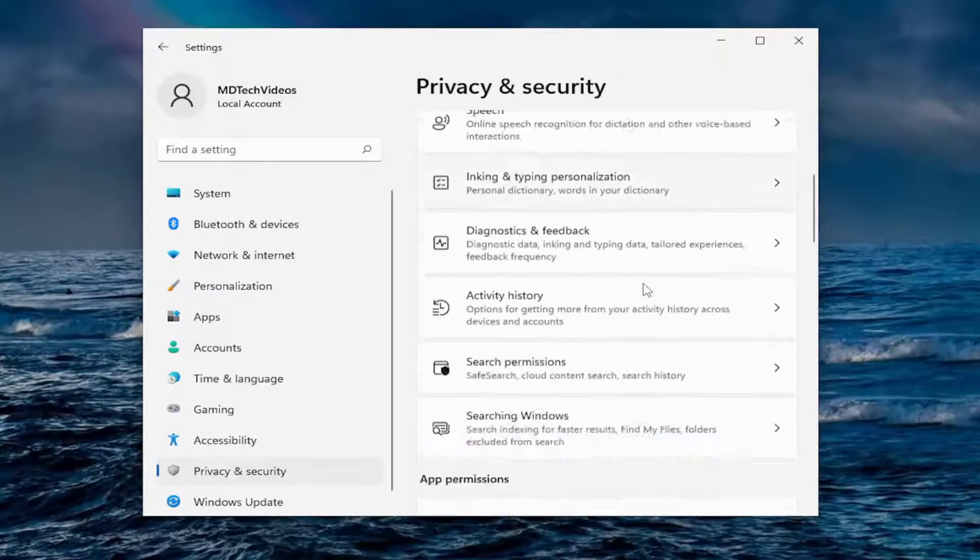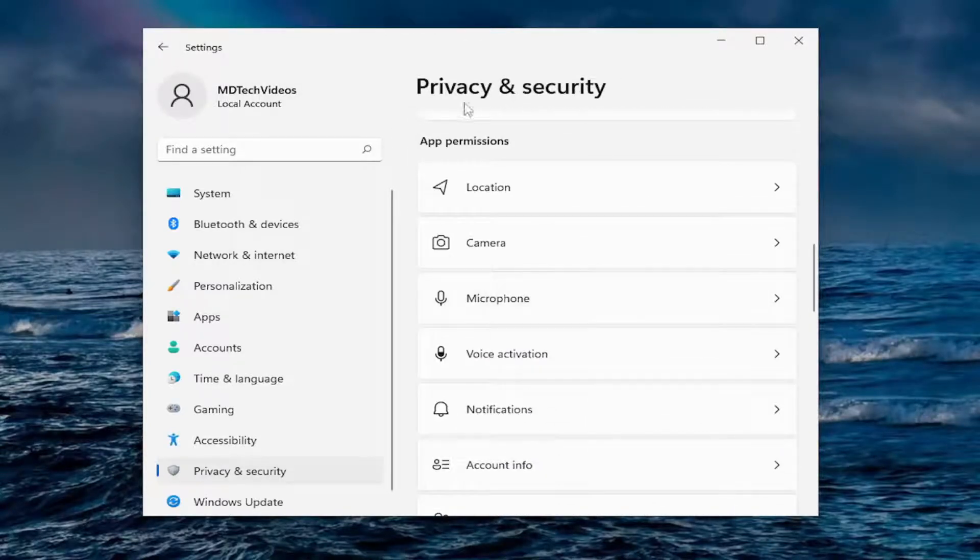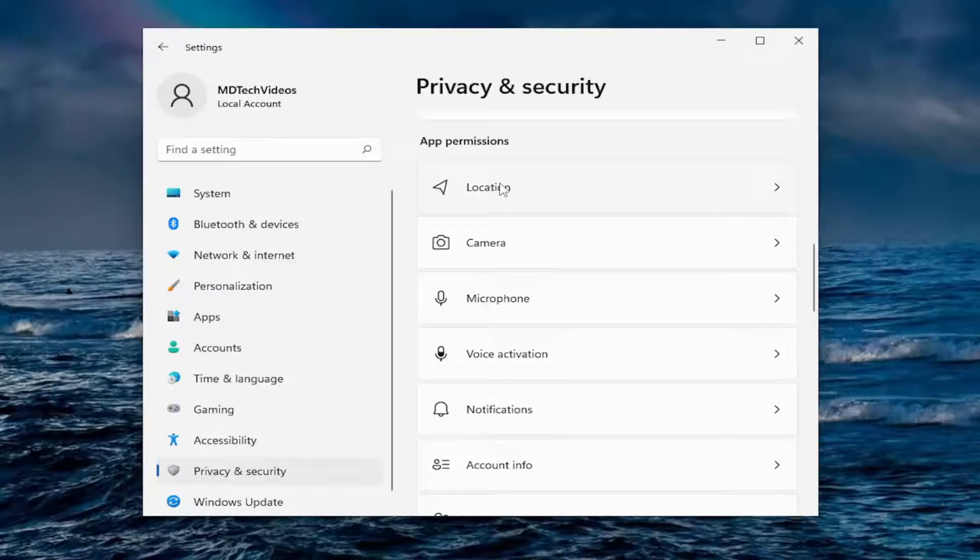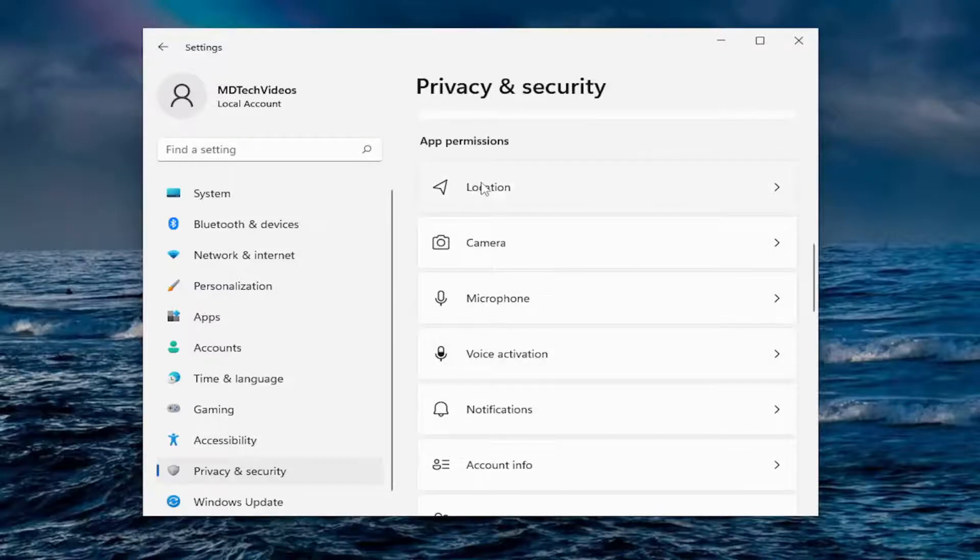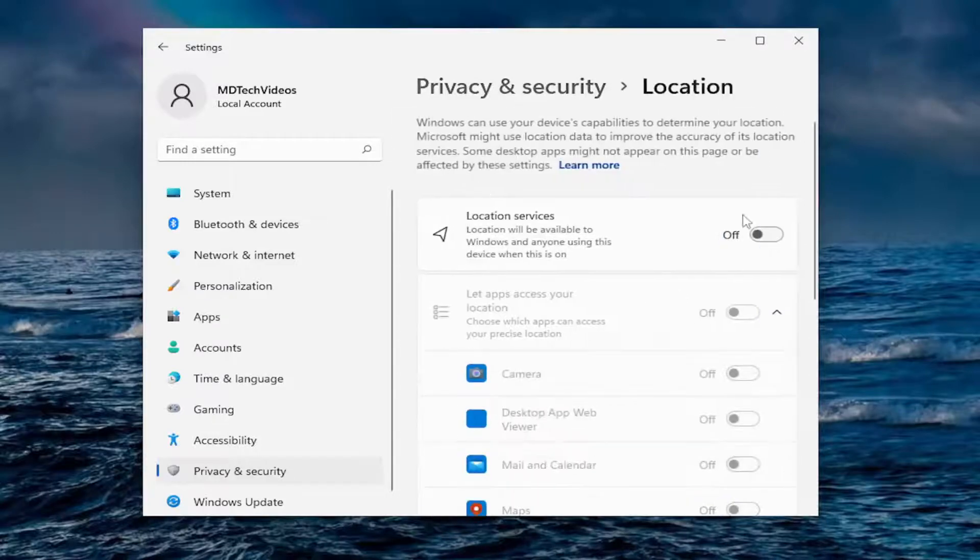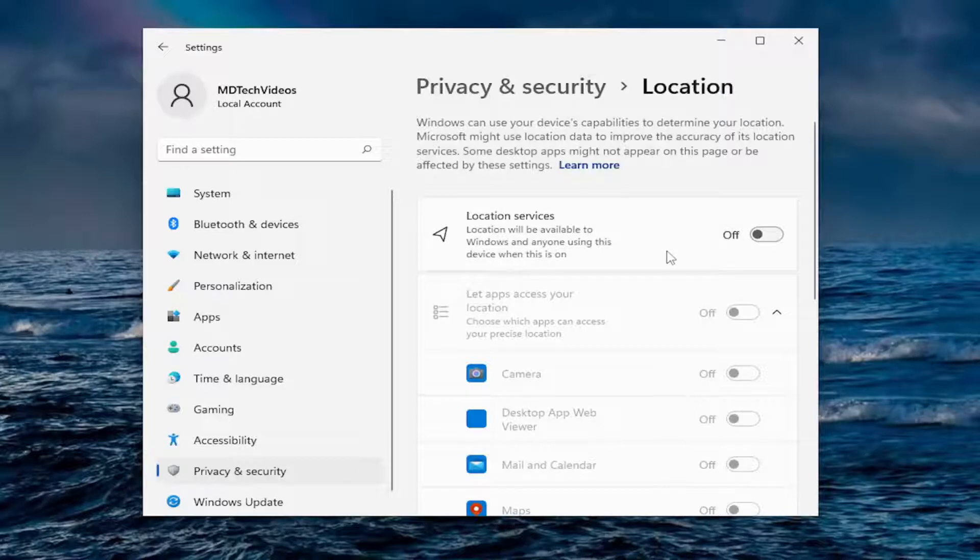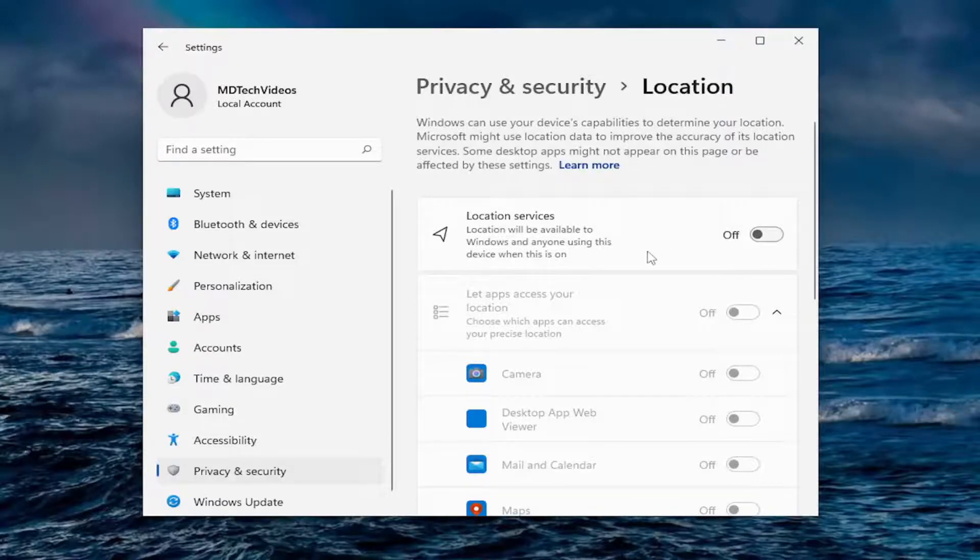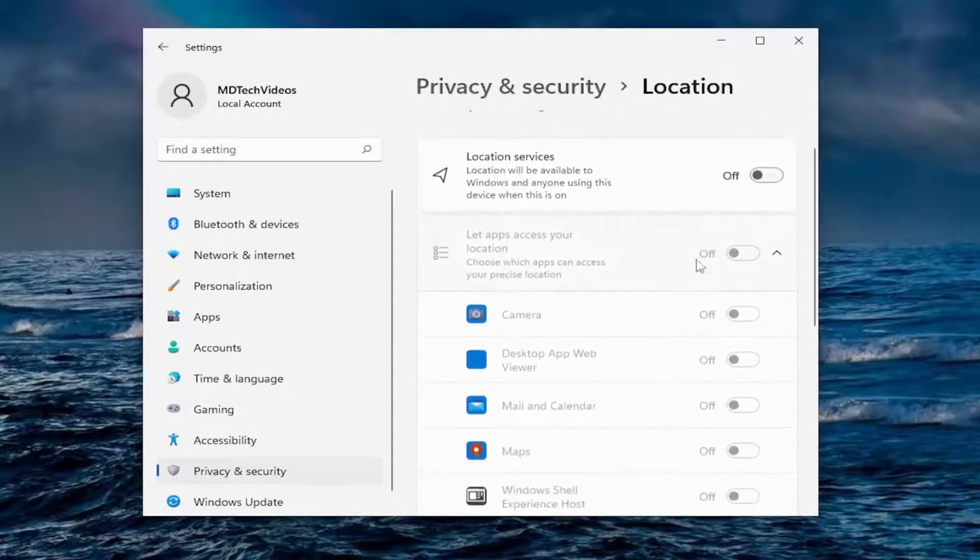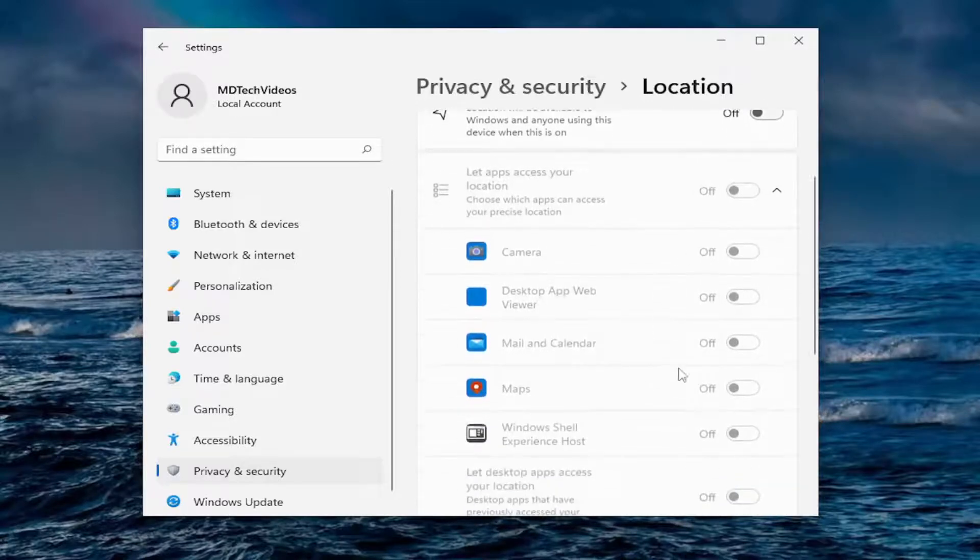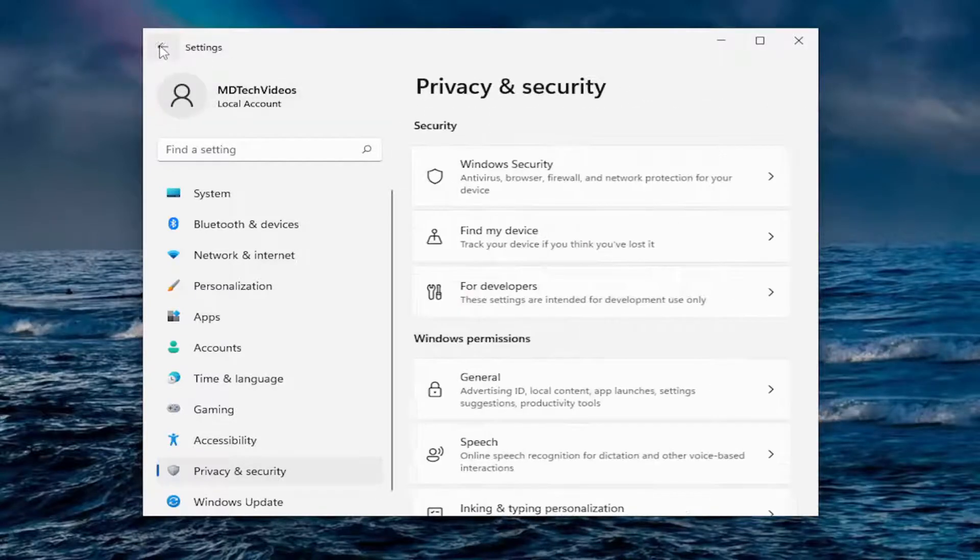If you go down underneath app permissions, if you want to allow apps access to your location, camera, microphone, voice activation, notifications, et cetera, you can go underneath all of these here. So I have my location services turned off. Now, if you're using apps like maps or a GPS navigation tool, you may want to keep that on. You can see various apps that may want to have access to that down here.